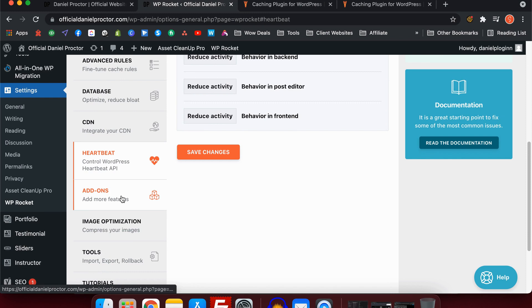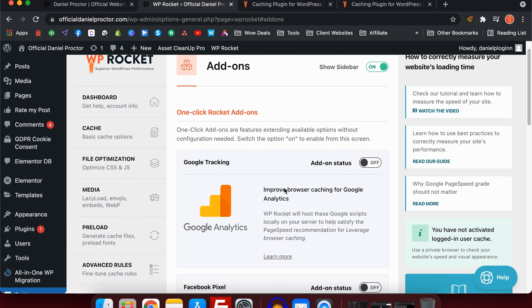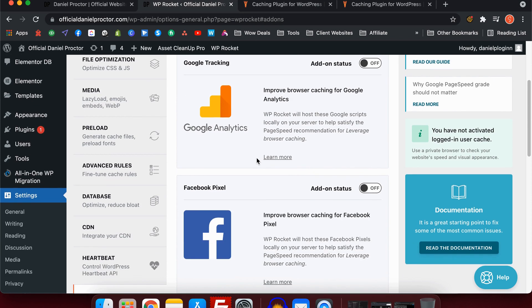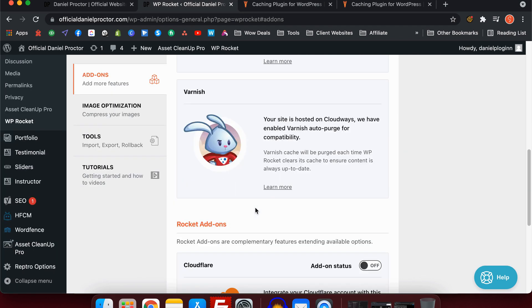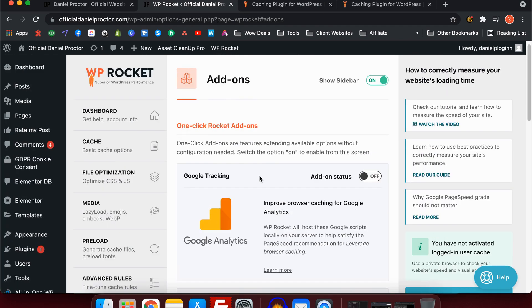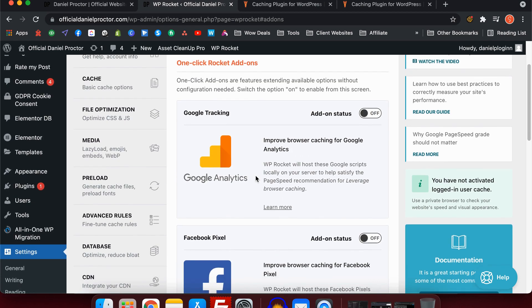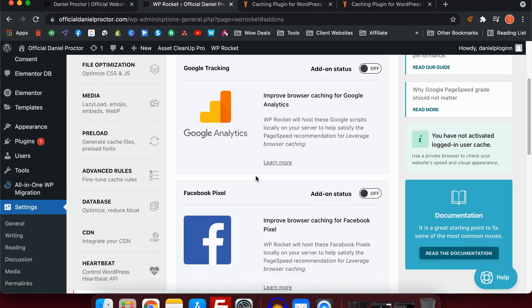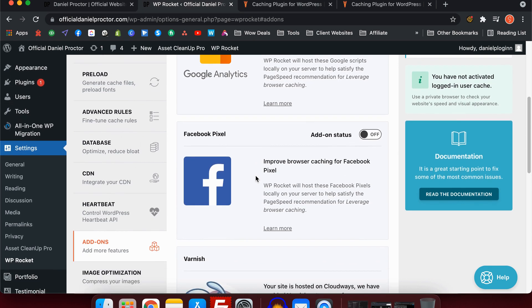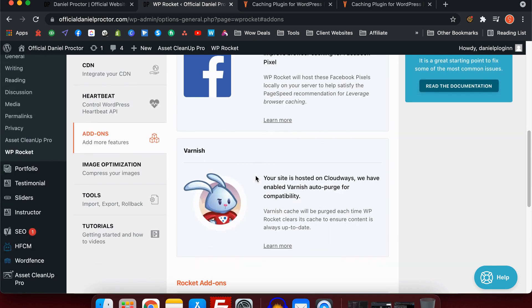Next we have the add-ons tab. As you can see, we've got Google Analytics tracking, we've got the Facebook pixel, and we've got Varnish. Starting with the Google tracking, basically what this allows you to do is it allows you to use that tracking link that you get from Google Analytics and host it locally rather than having it hosted with them. So it's one less file to load when your page loads and it increases the overall performance of your website.